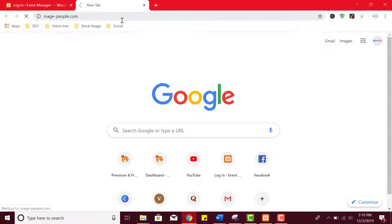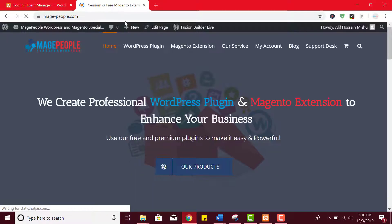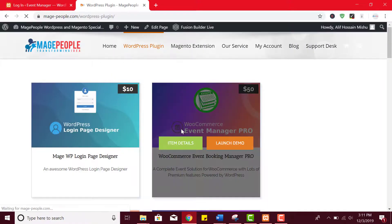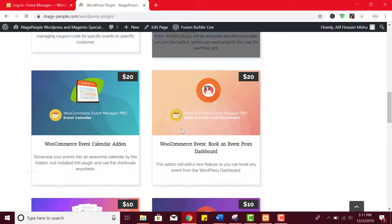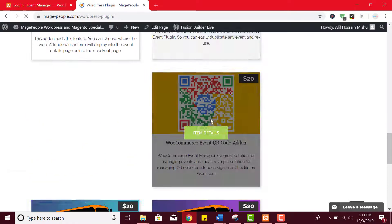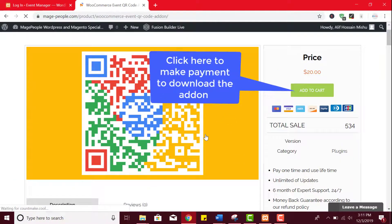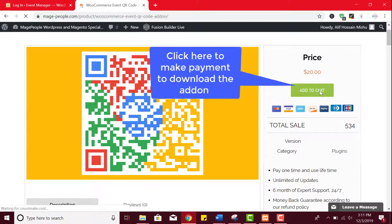To download QR code add-on visit Mage People official website. From navigation click on WordPress plugin. Scroll down below and click on QR code add-on. From here you can easily make payment and download the add-on.